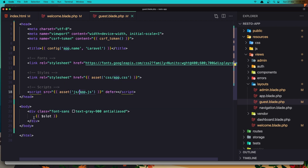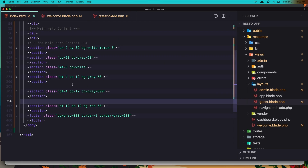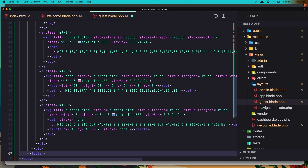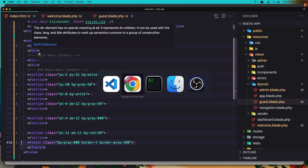In the guest layout we add the slot and nothing else, but I'm going to add the menu and the footer — always having the menu and footer here without adding them manually on every page. Go to the index HTML, copy the footer, go to the guest blade layout, and after the div paste it in.